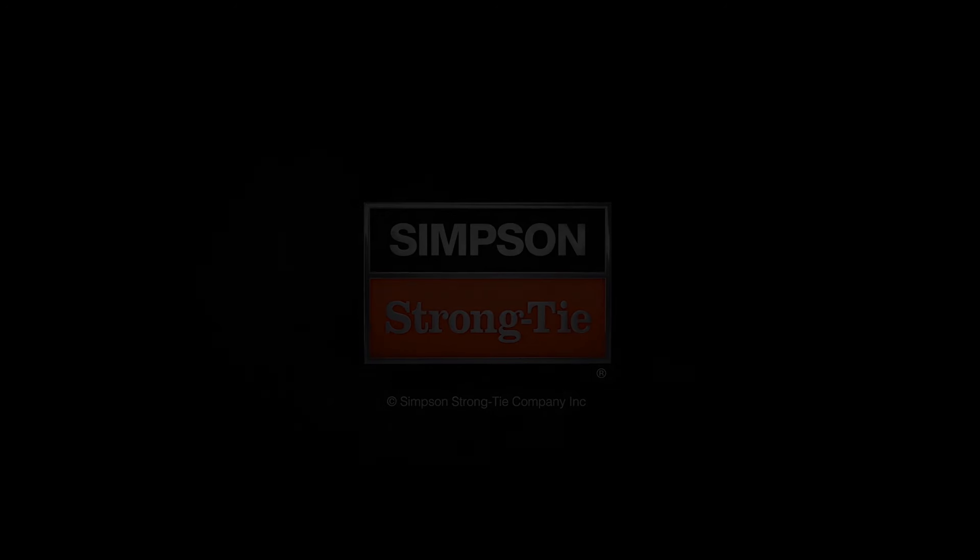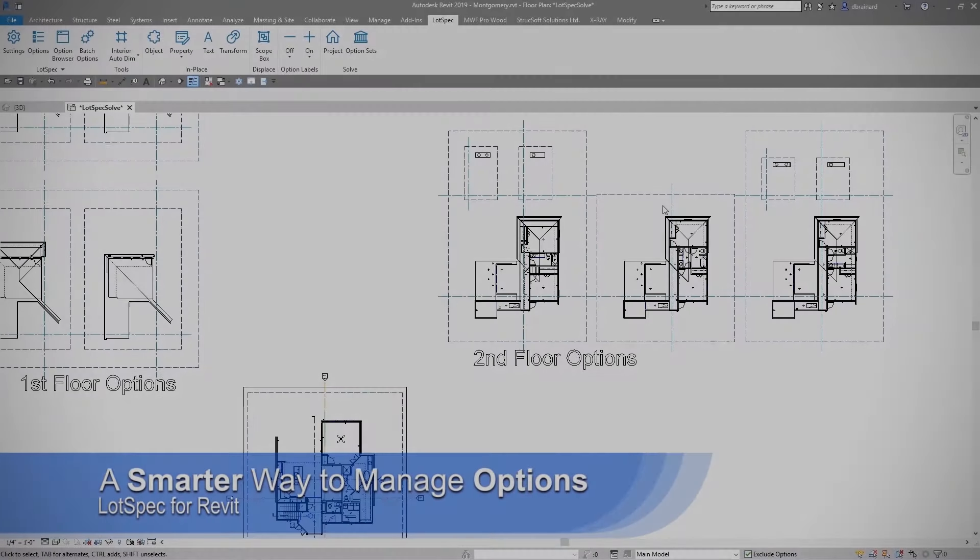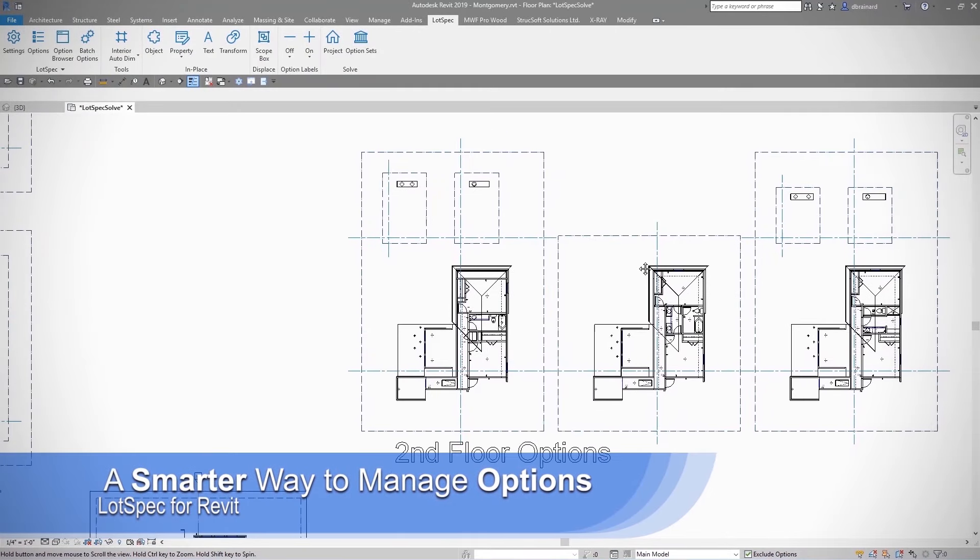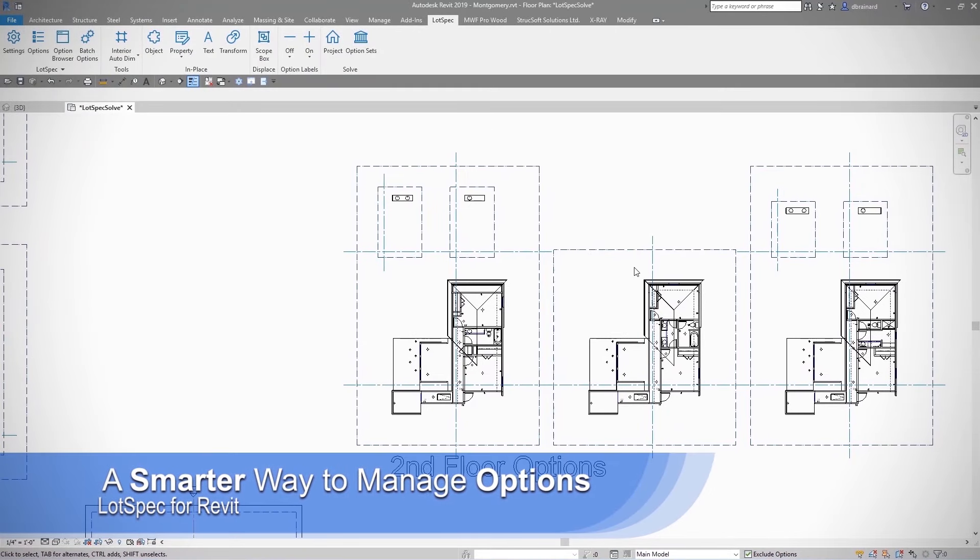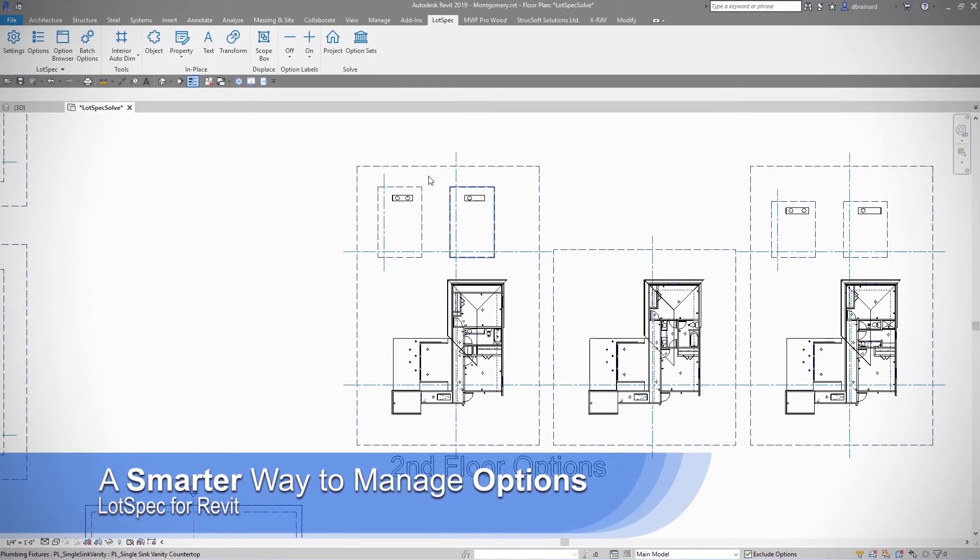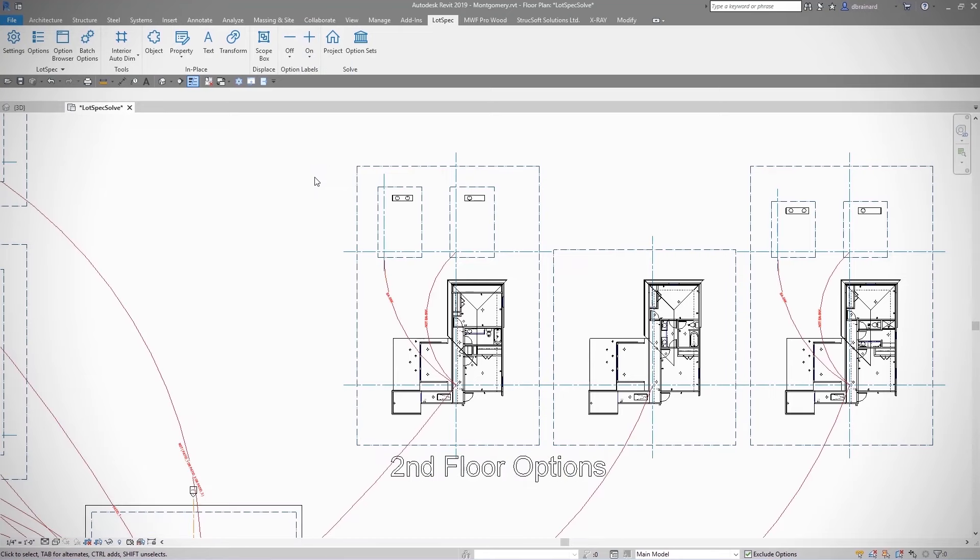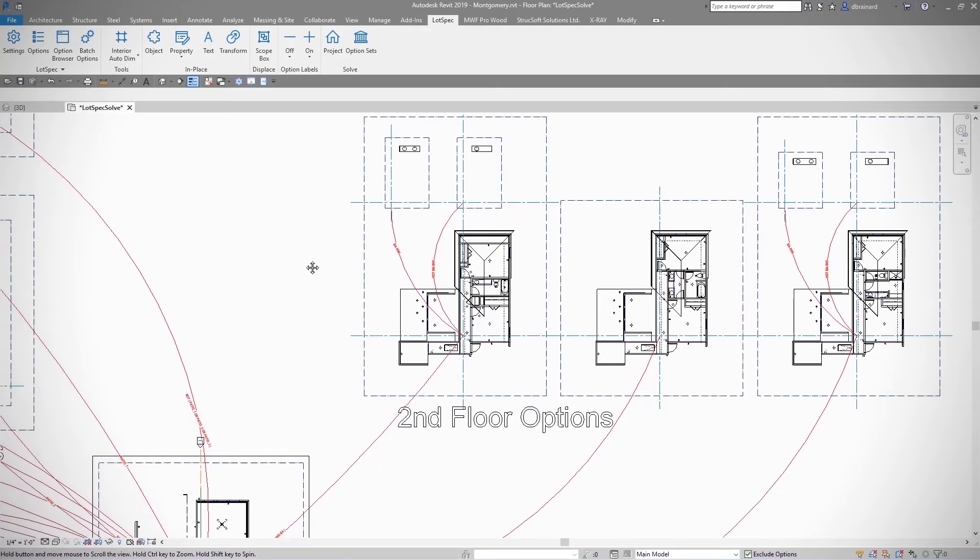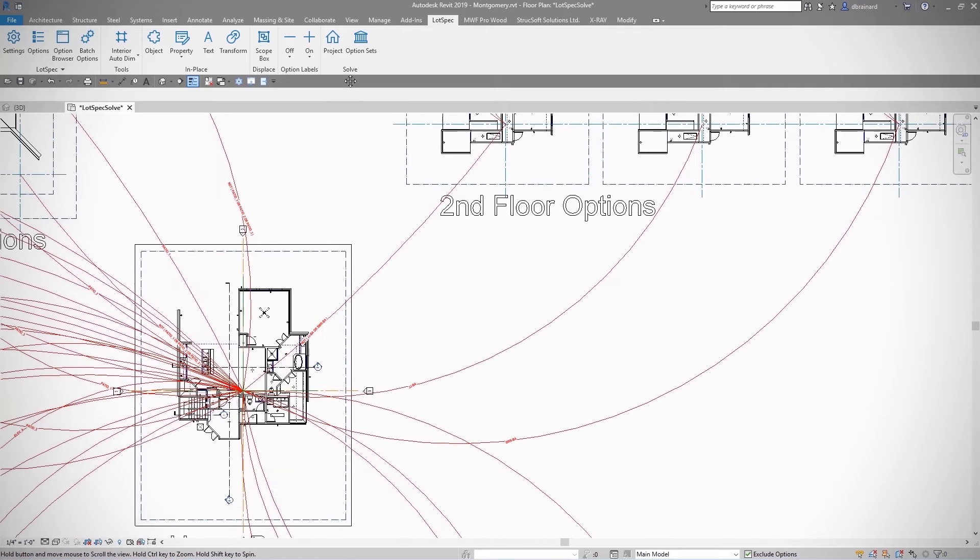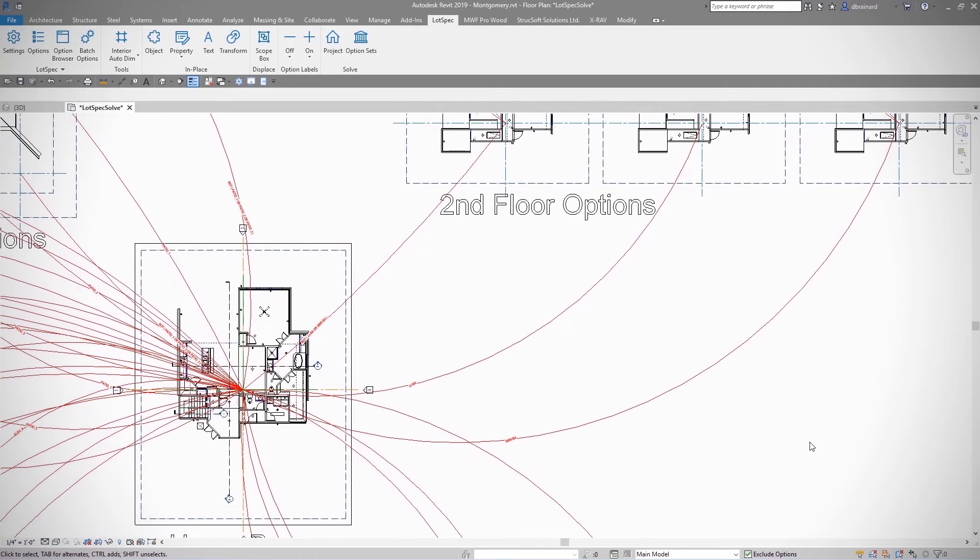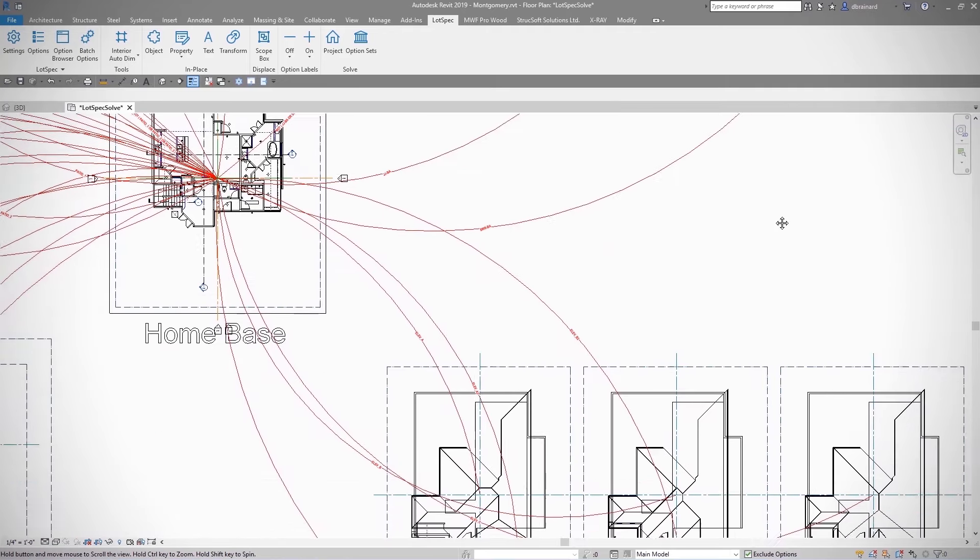Introducing LOTSPEC from Simpsons StrongTie, a smarter way to manage your options. LOTSPEC is an add-in for Autodesk Revit. This add-in provides a simple solution to manage structural options in both 2D or 3D workflows.